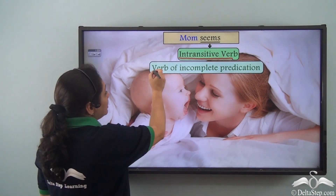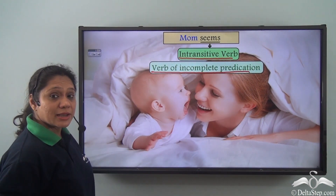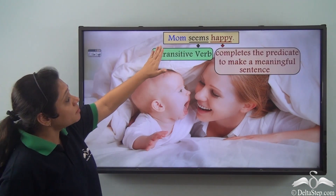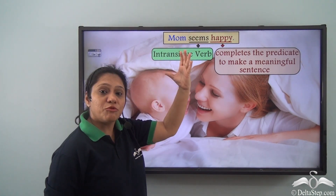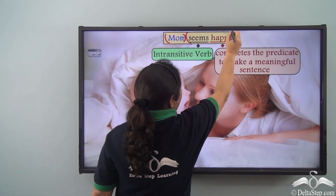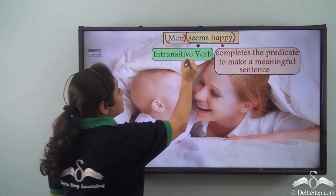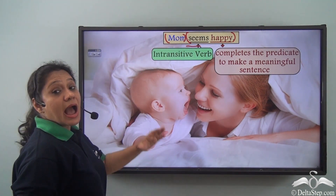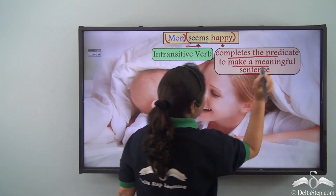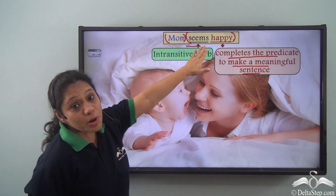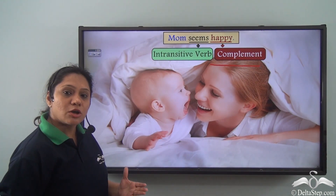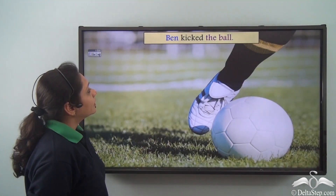This verb is known as the verb of incomplete predication. But if we add another word to the predicate to get 'mom seems happy,' then in this sentence 'mom' is the subject and 'seems happy' is the predicate, which has an intransitive verb 'seems' and a word 'happy' which completes the predicate to make a meaningful sentence. So the word 'happy' here is a complement because it completes the meaning of the verb.